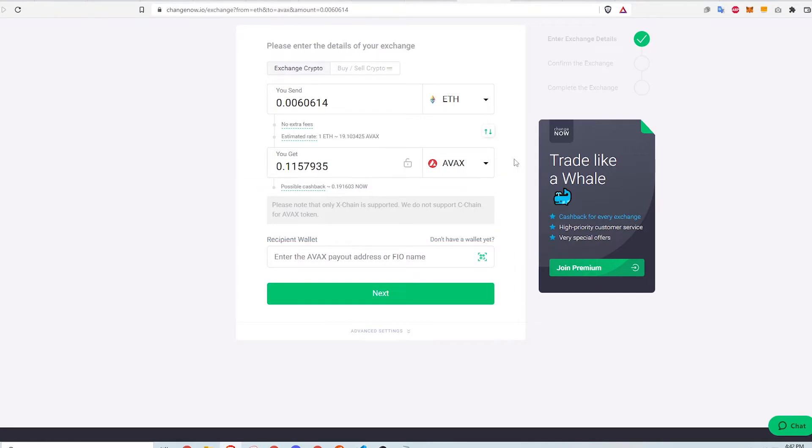Just as some background, the Avalanche network has three different blockchains: the X, the P, and the C chains. The X chain is for asset exchange, basically moving tokens around and swapping coins. The C chain is for Ethereum compatible smart contracts.